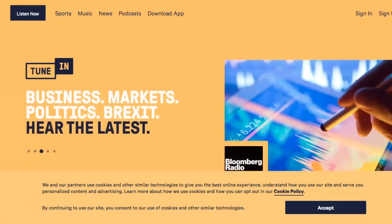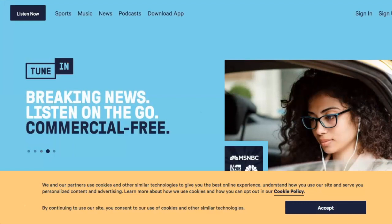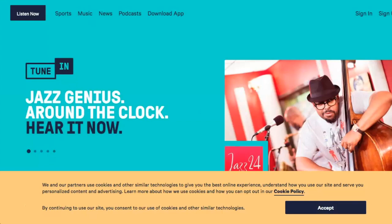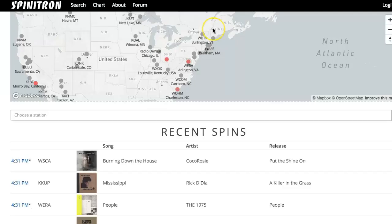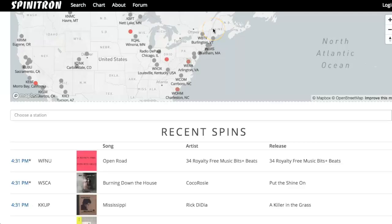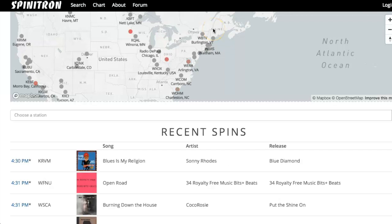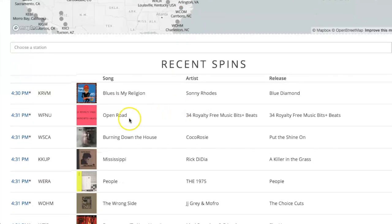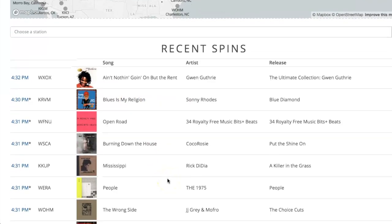TuneIn carries more than 100,000 radio stations and claims 75 million active users, so it's a great place to be. They've recently limited the sign-up of new stations, so check with them to see when they offer windows for submitting applications. Spinatron is mainly focused on US-based college and community radio stations, and it's an incredible music discovery tool — you can see what hundreds of stations are playing at any given time.